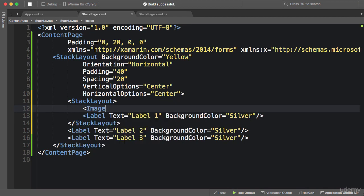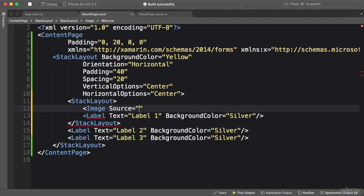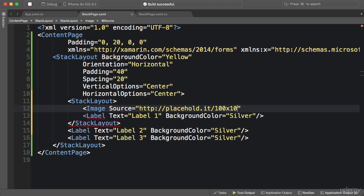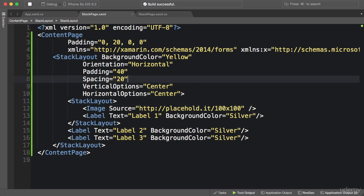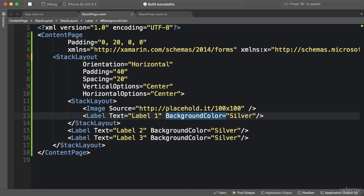And right above that, I'm going to add an Image, set its Source to http://placehold.it/100x100, and this gives us a simple 100 by 100 pixel gray image. Now to make this easier to see, I'm going to remove these background colors: the yellow background color of the StackLayout and the background colors of these labels.